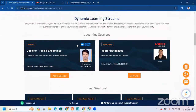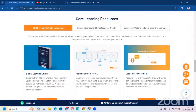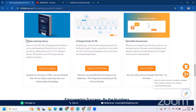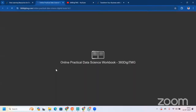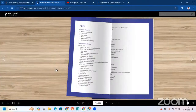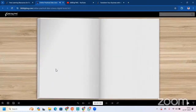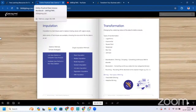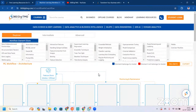You can see the upcoming sessions we have. Tomorrow we have a master class on decision trees, and we have a YouTube live on vector databases where we talk about Gen AI. In our core learning resources, we have a skill development and enhancement portion — a digital learning library where you can find pages clearly related to data science, which you can easily read and understand. We also have AI Design Studio for ML with beginner, intermediate, and advanced levels.